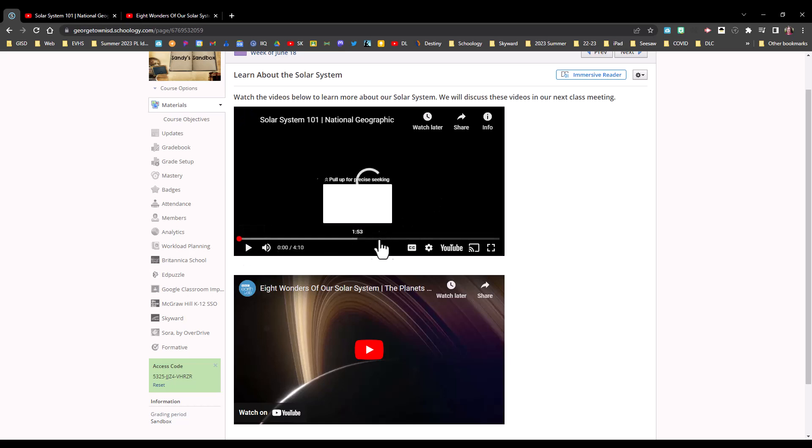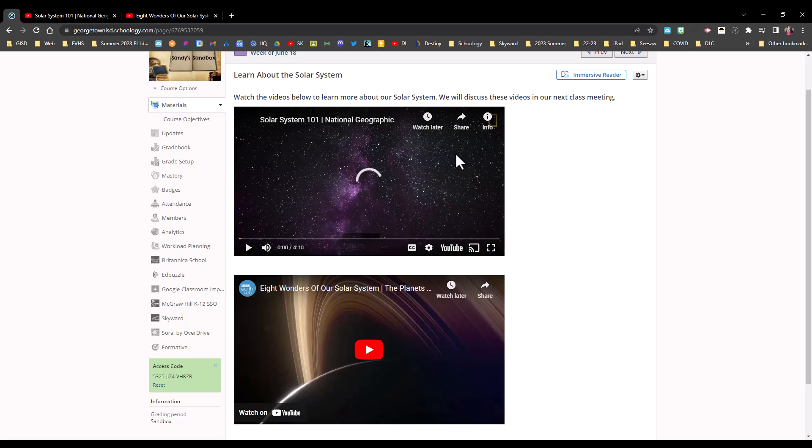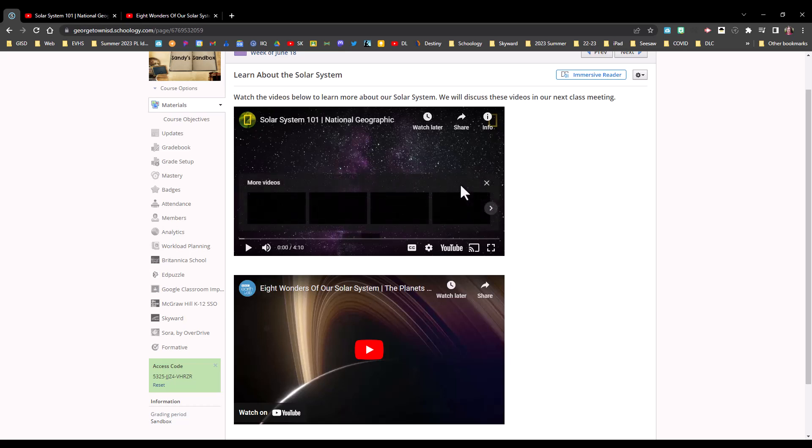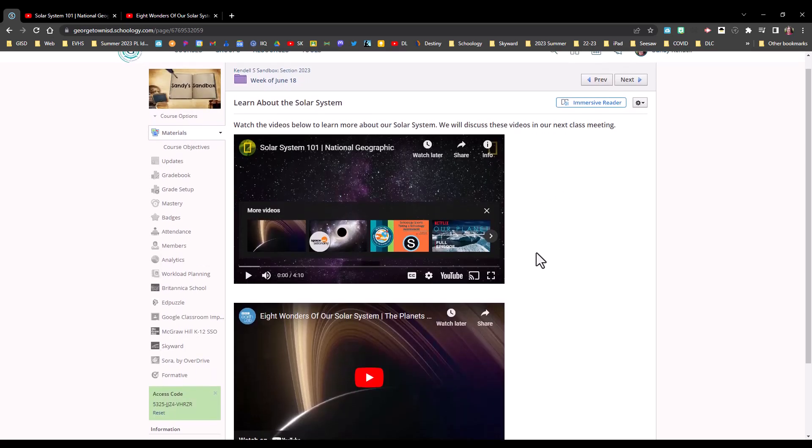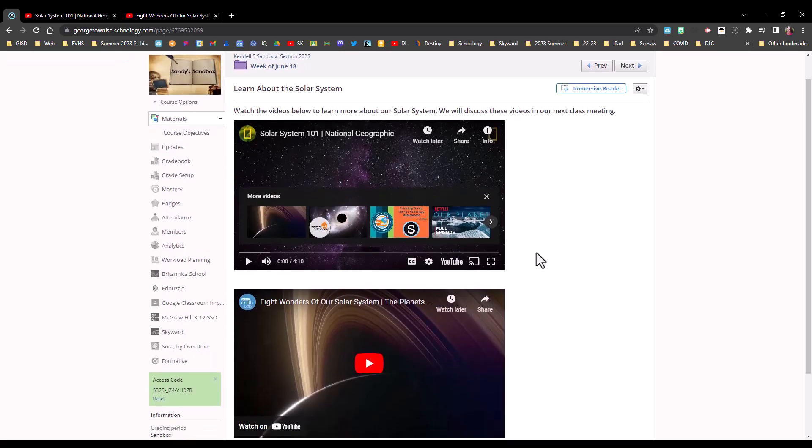And they will not show any ads or other things that might otherwise show up if the students were watching them directly on YouTube. I hope this has been helpful for showing you how to embed videos in a Schoology page.